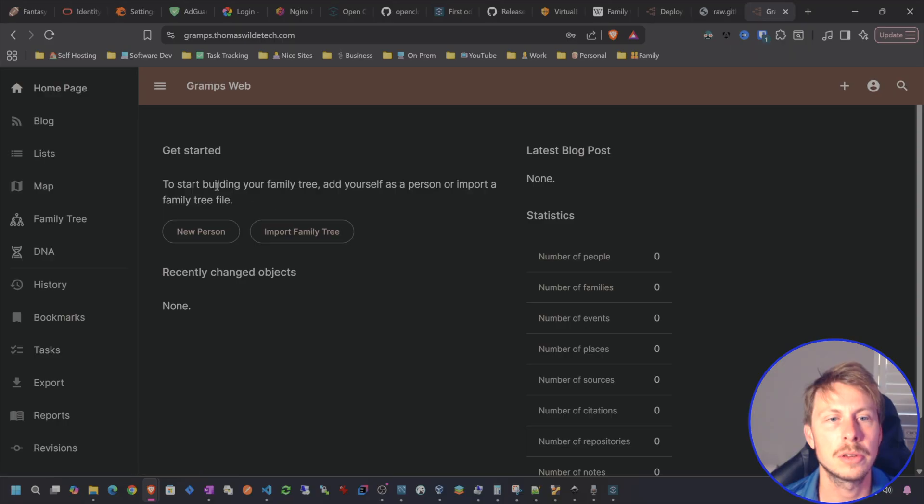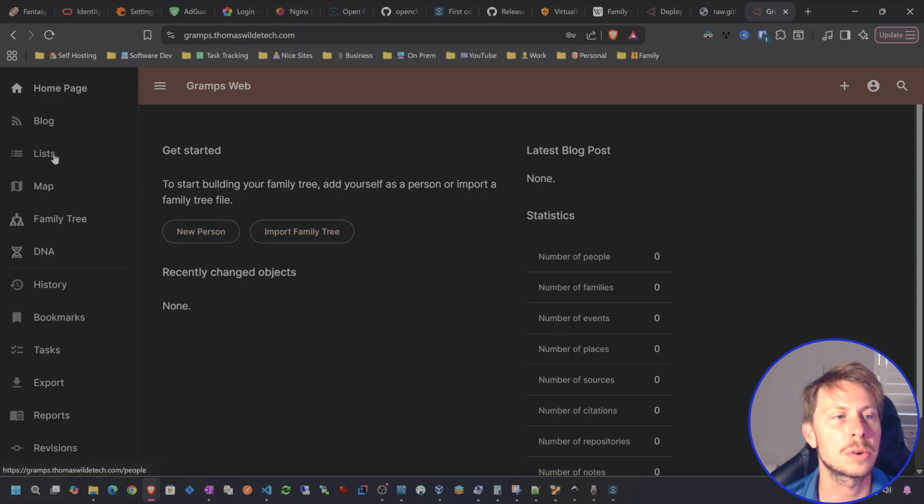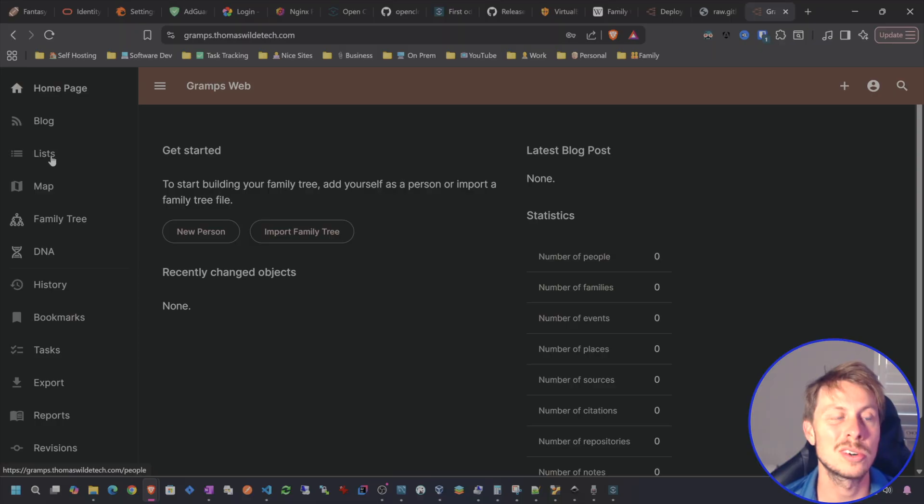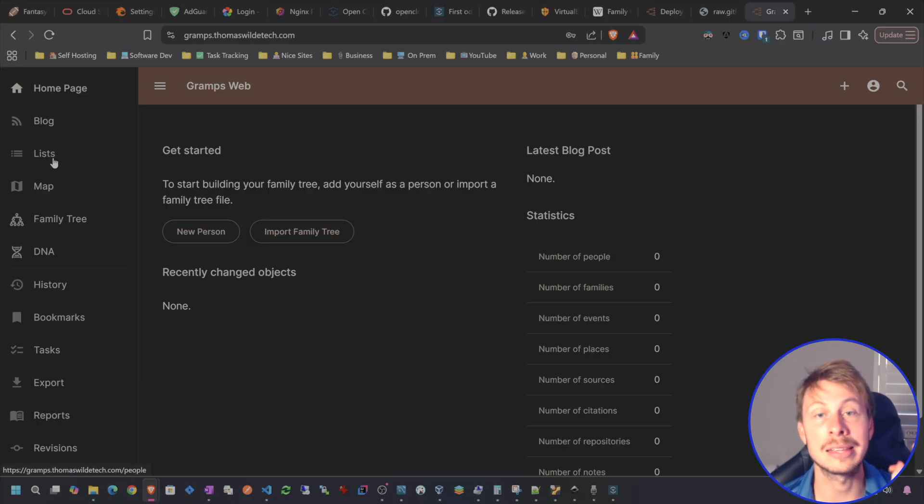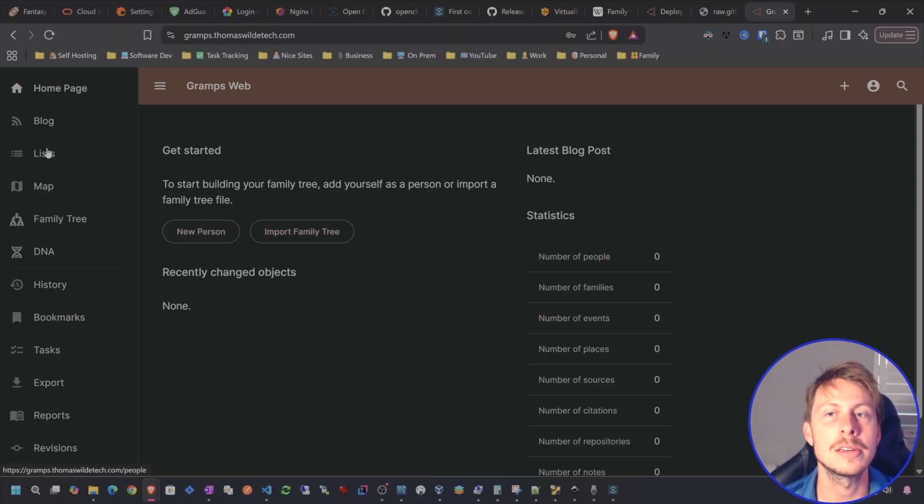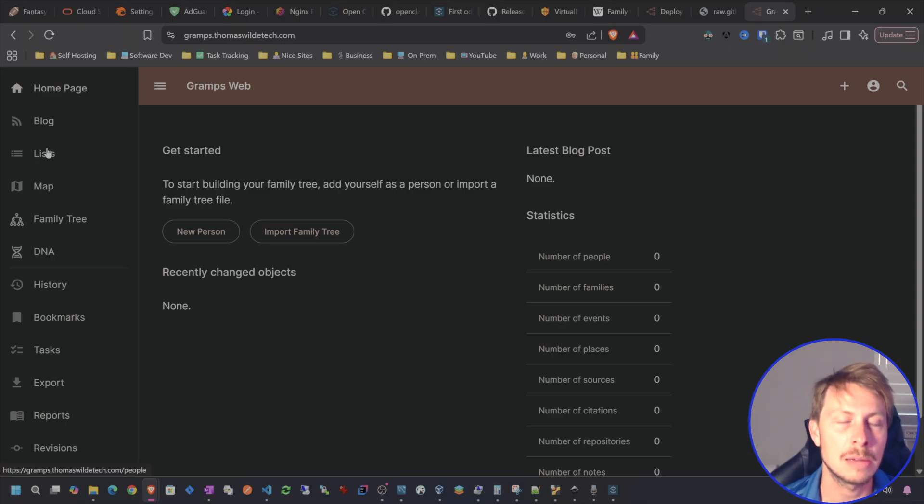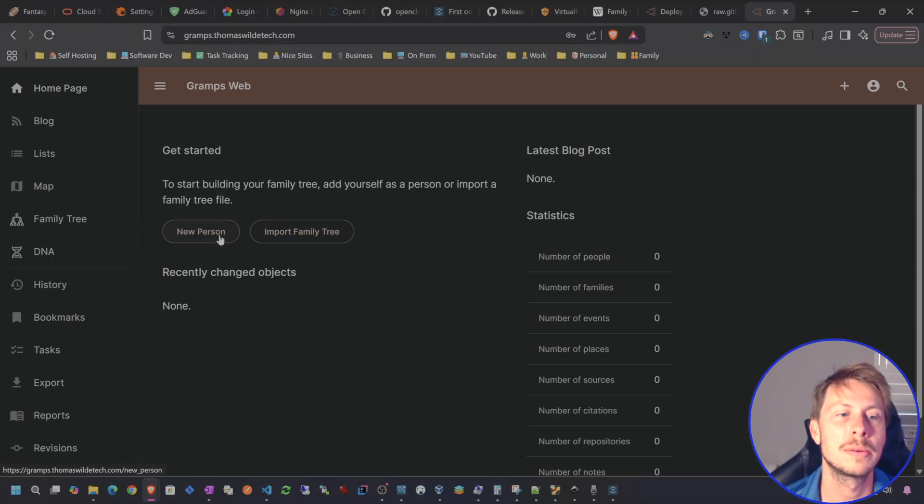Okay. So we are in the Gramps web application. Let us go ahead and start with a new person. But the way that this works is pretty much everything is stored in these lists. These are basically like database lookup tables that you can just add entries to. New people, new families, etc.